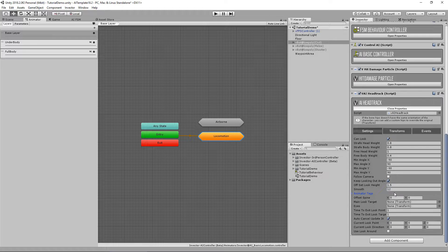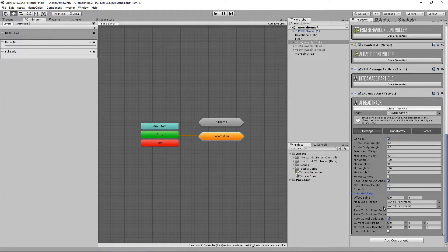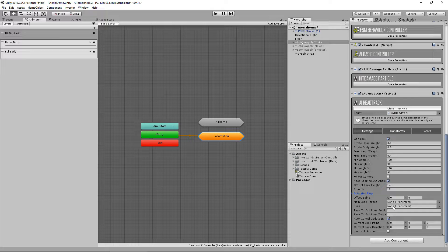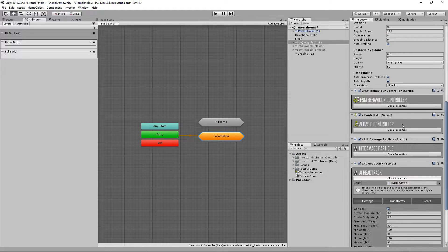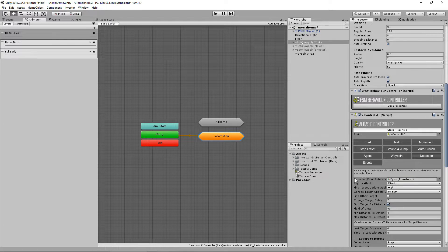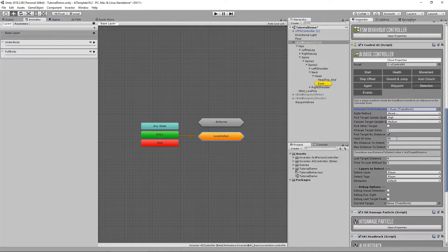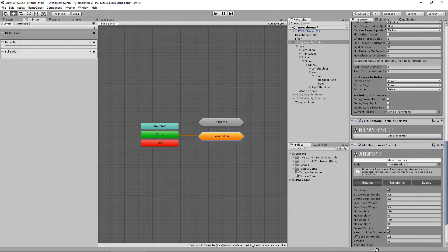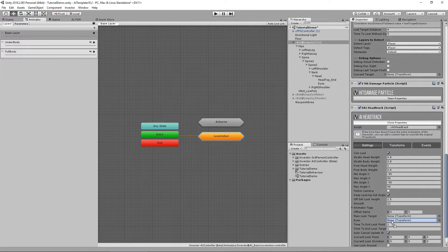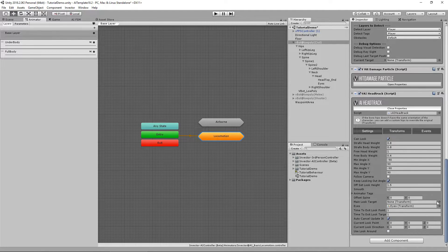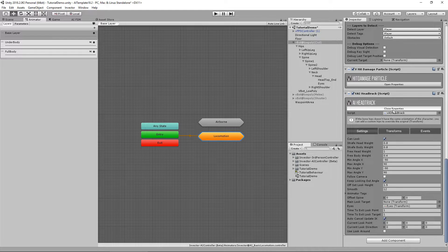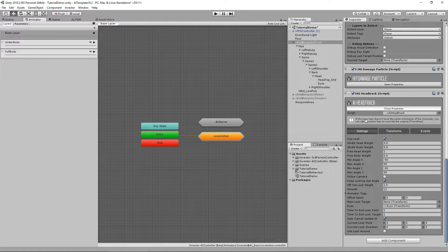Here we have a couple more offsets. The eyes are the same as we created before for the detection point reference, so you can assign here the same object.